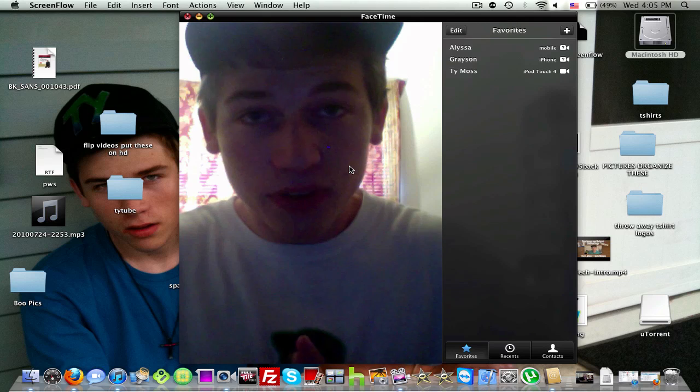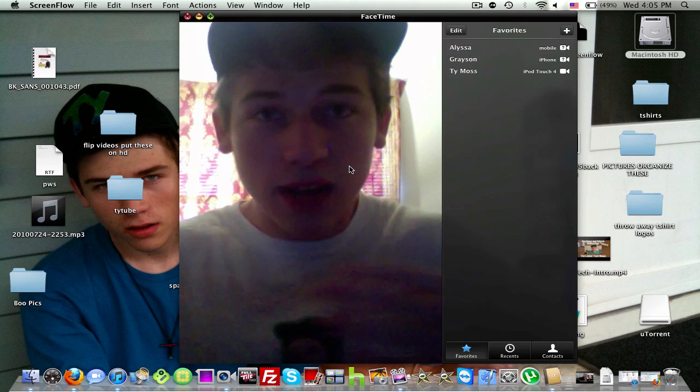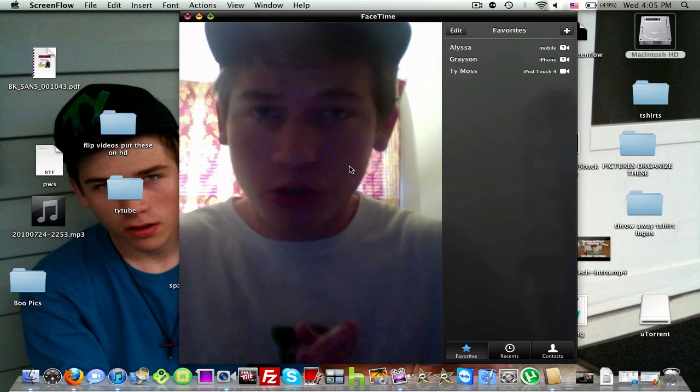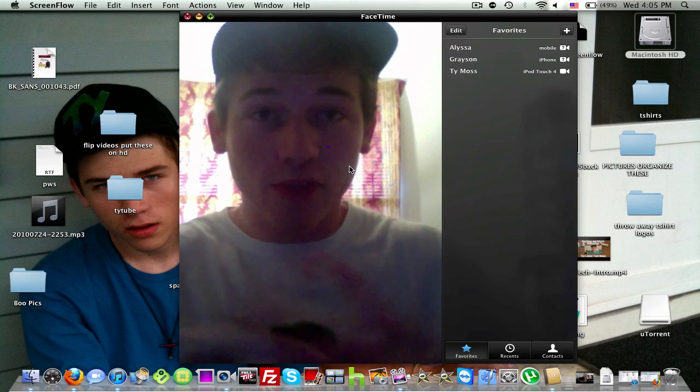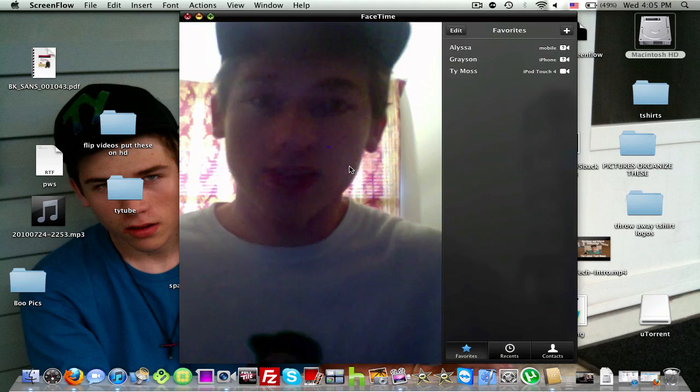I'm going to let my girlfriend FaceTime with me — she's going to be using my iPod Touch while I'm on the Mac. So before we start our call, let's go ahead and show you what the FaceTime app for the Mac actually looks like.